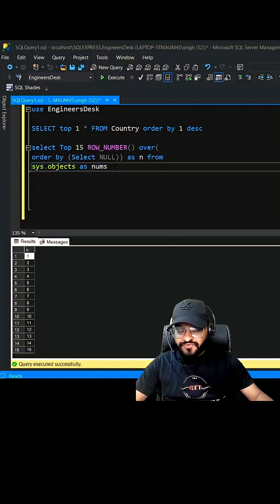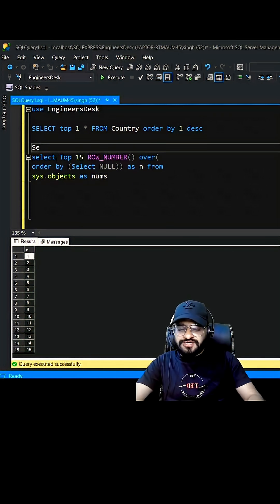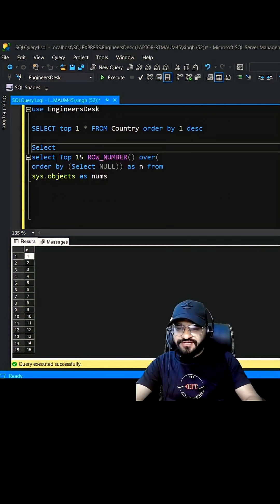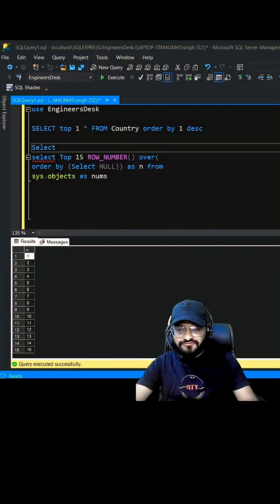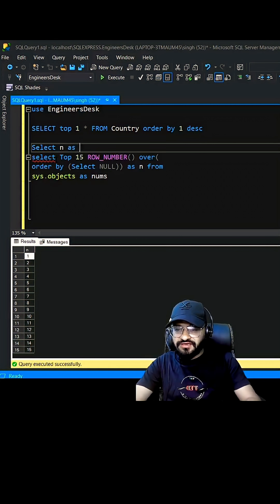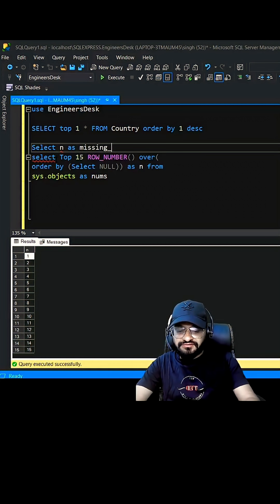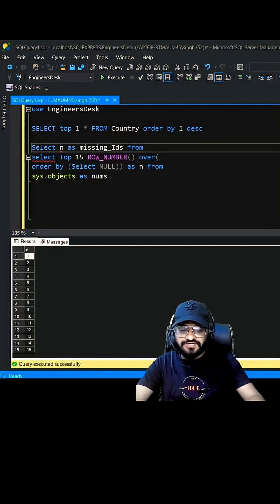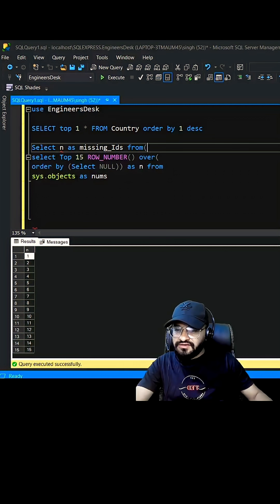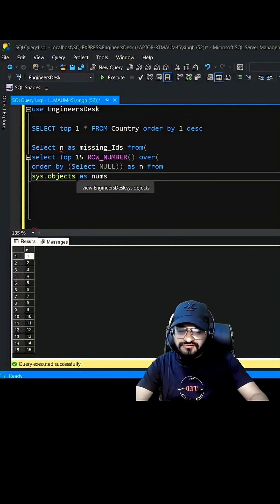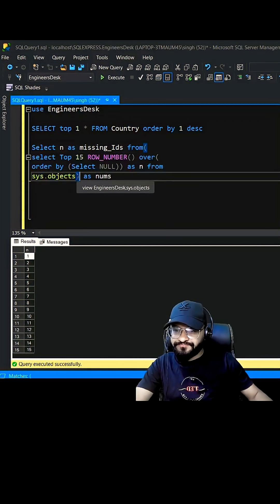We are going to use EXCEPT to find it out. Let's put this entire query inside another query and we can call SELECT N as missing_ids FROM, let's use this bracket, open bracket, and we can close it here.